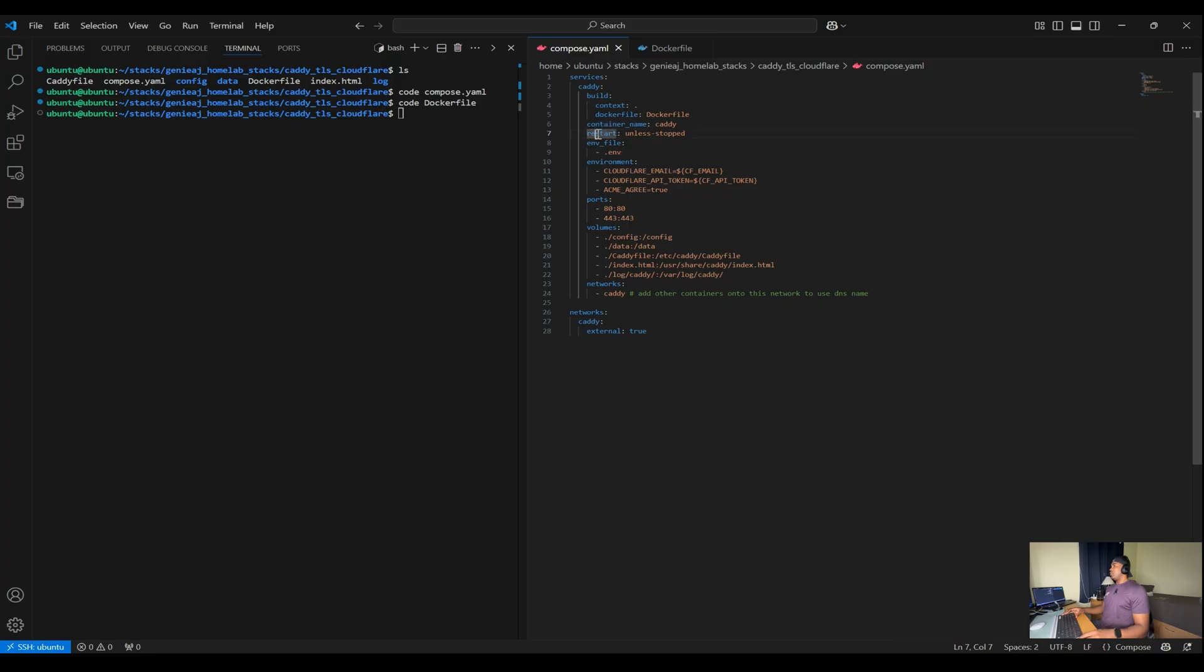You have the restart policy, which states that the Caddy container will automatically restart unless we manually stop it.